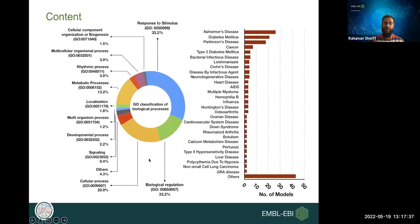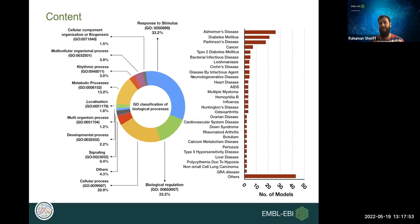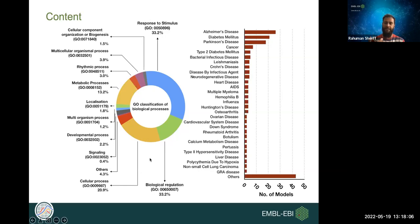BioModels hosts a huge variety of models covering biological processes including cellular component organization, metabolic processes, development, and signaling. We cover a wide range of diseases including Alzheimer's, diabetes, Parkinson's, and cancer. As we curate models, we add ontological terminologies that make it easier to retrieve information and make models searchable and findable to users.